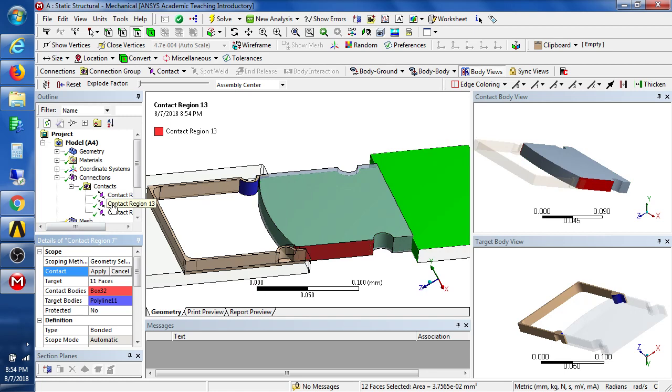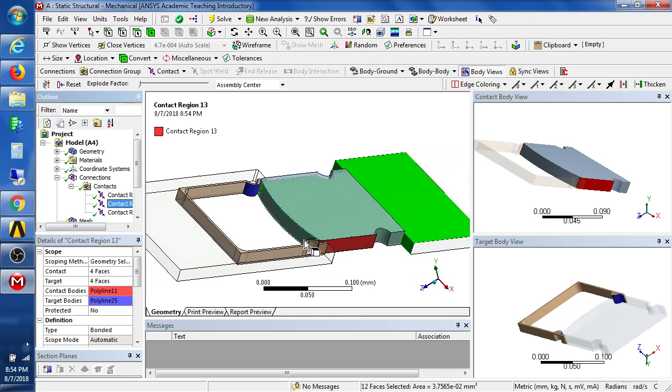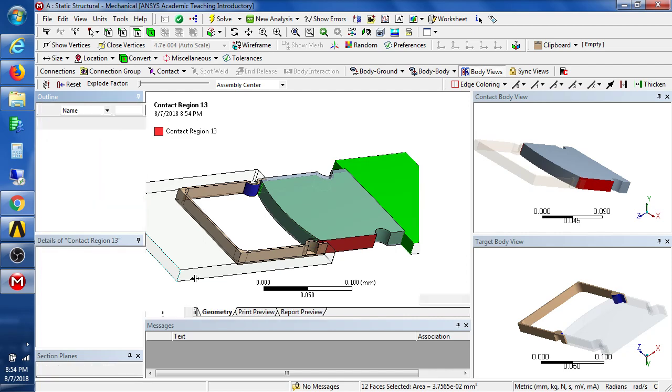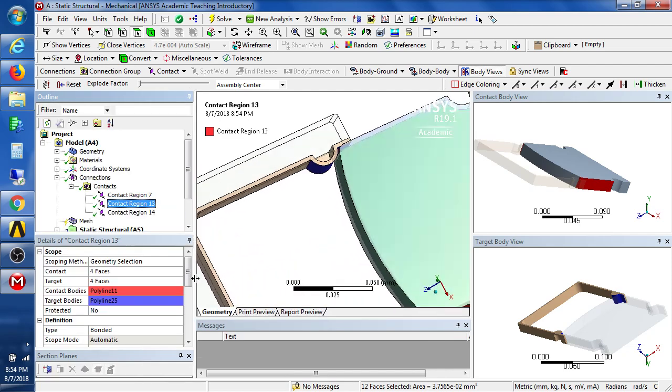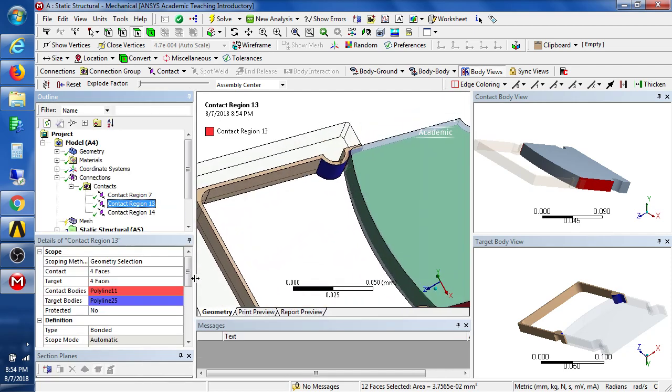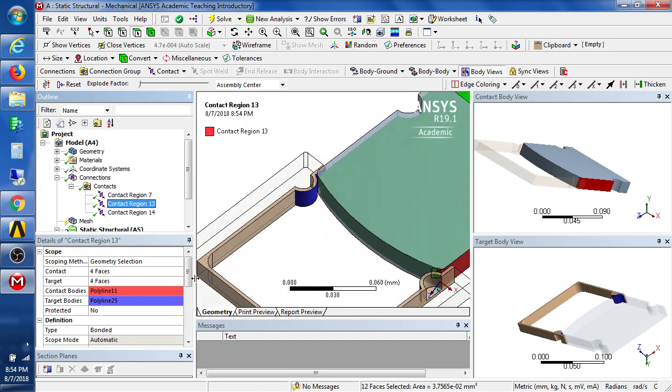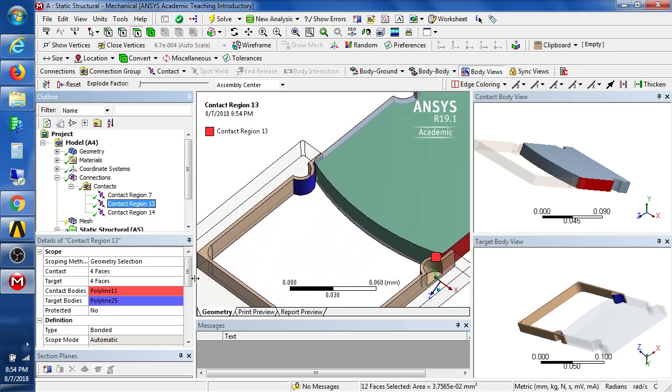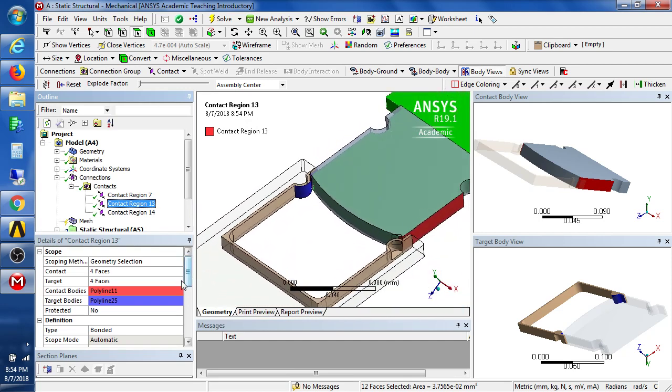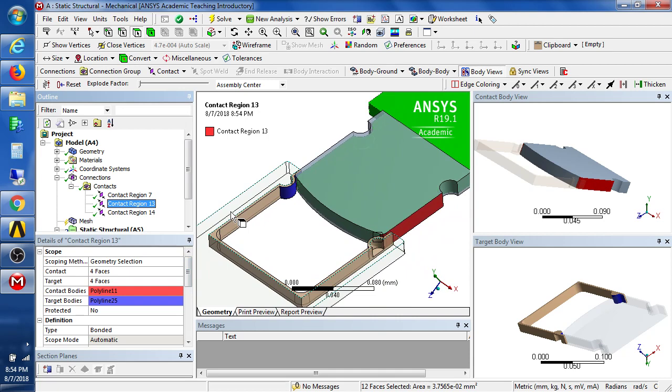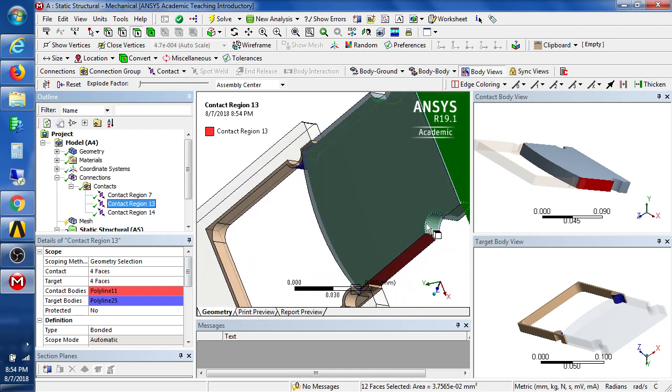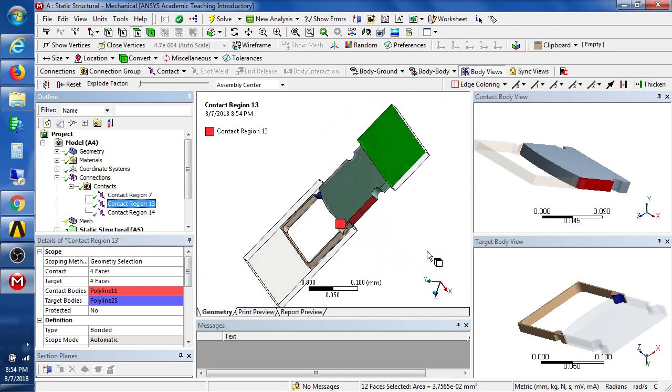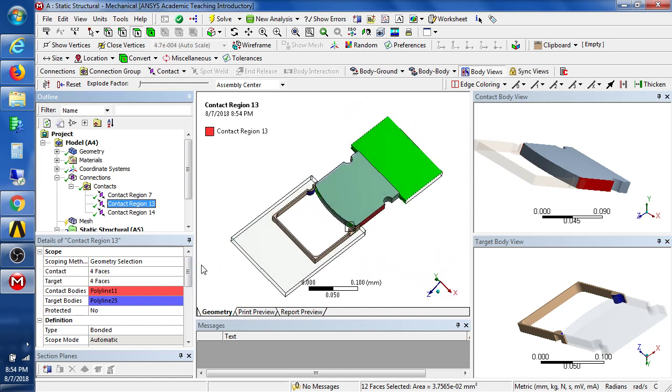There's a contact and this is the contact we want to actually make. It's a frictional contact. So pushing those faces together. We will take that.